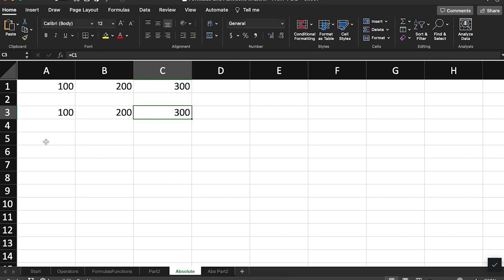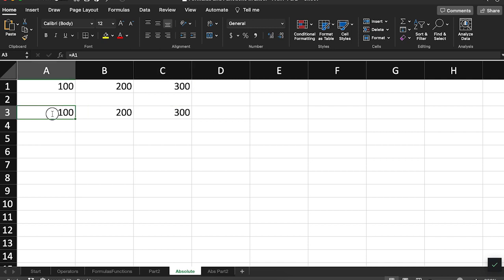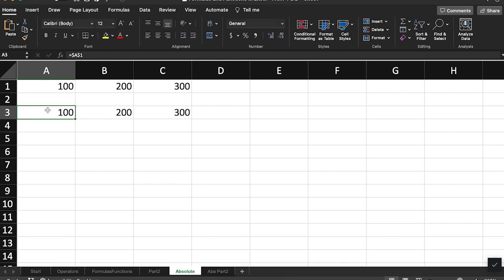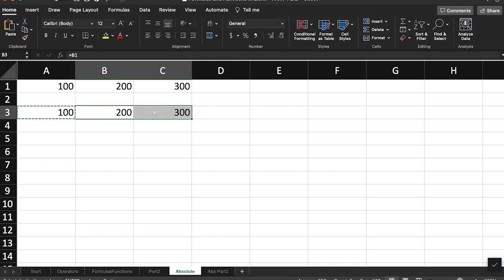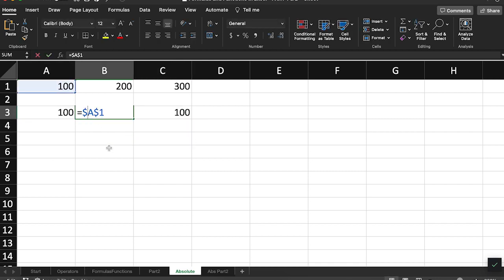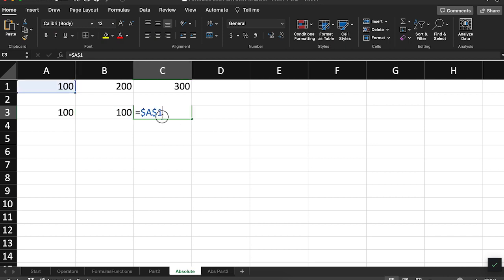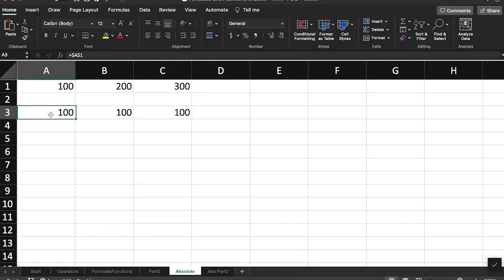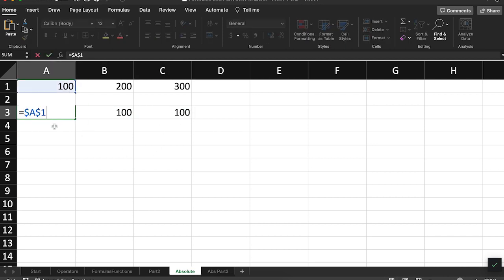However, if we don't want this to happen, if we want the cell reference to remain the same when we copy and paste it, we can add a dollar sign in front of both the column and the row reference. When we add a dollar sign to these cells, they become absolute cell references.